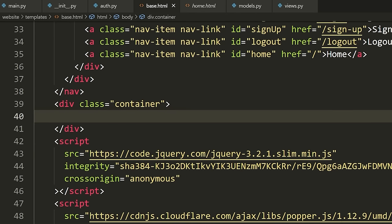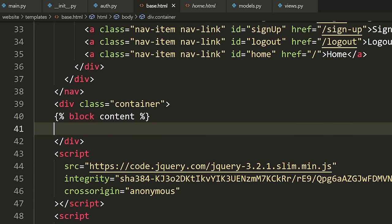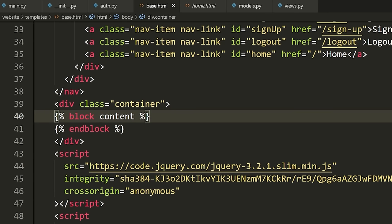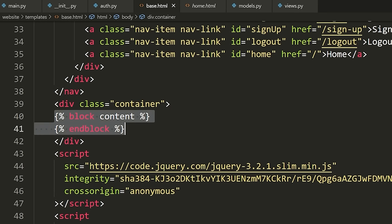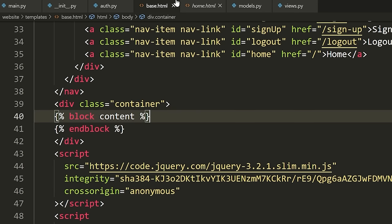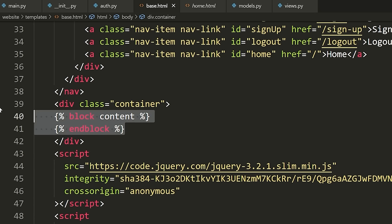You can call these blocks whatever you want — it doesn't have to be 'content'. Now, anything I put inside of here would show up on the screen if I rendered base.html. But it also allows me to override anything in here. So now if I take this block and go to home.html, I can add an H1 tag saying 'This is the homepage'.